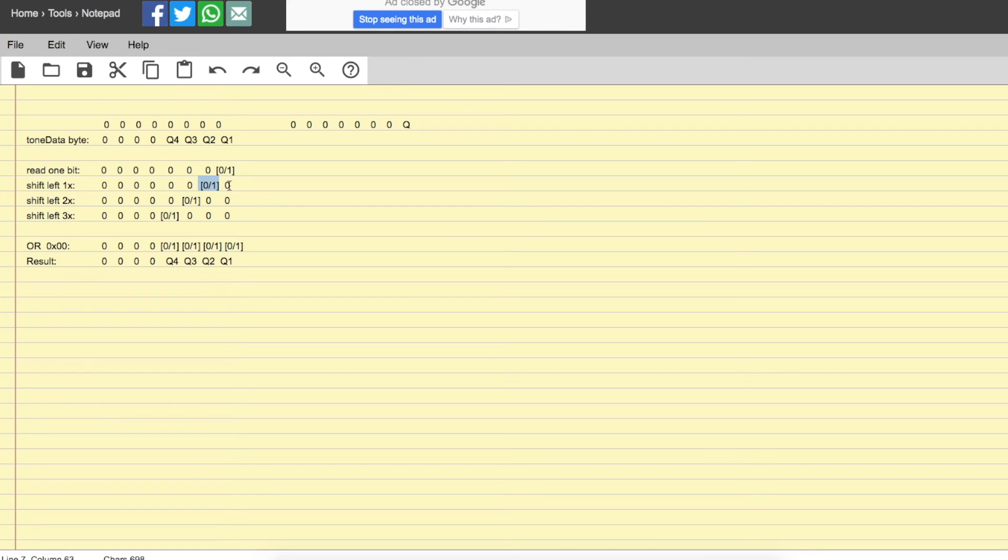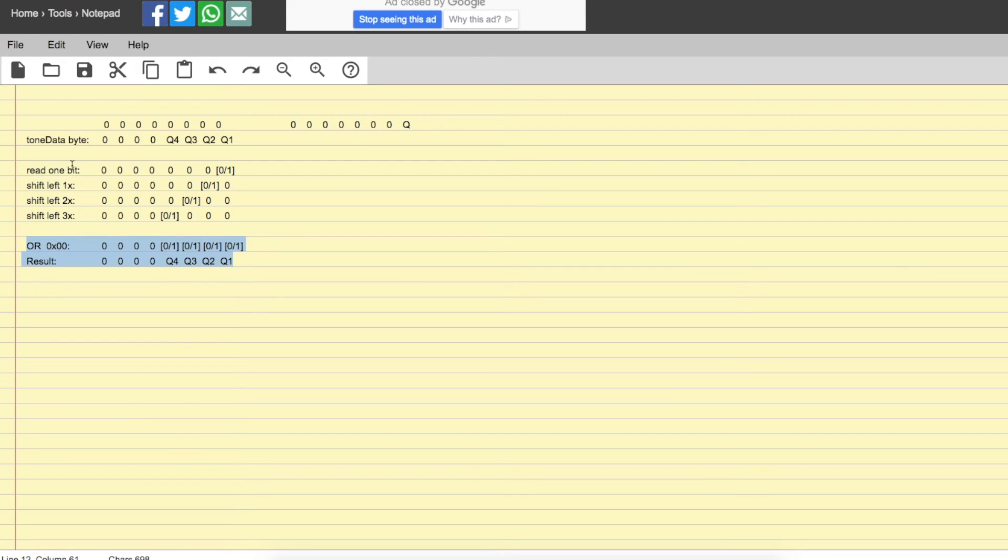So what we need to do is shift this 1 to the left, and Q3 would shift 2 to the left, Q4 would shift 3 to the left. Then if we OR all of this together, we end up with a single tone data byte that now has Q4, Q3, Q2, and Q1 in this sequence and 0s here.